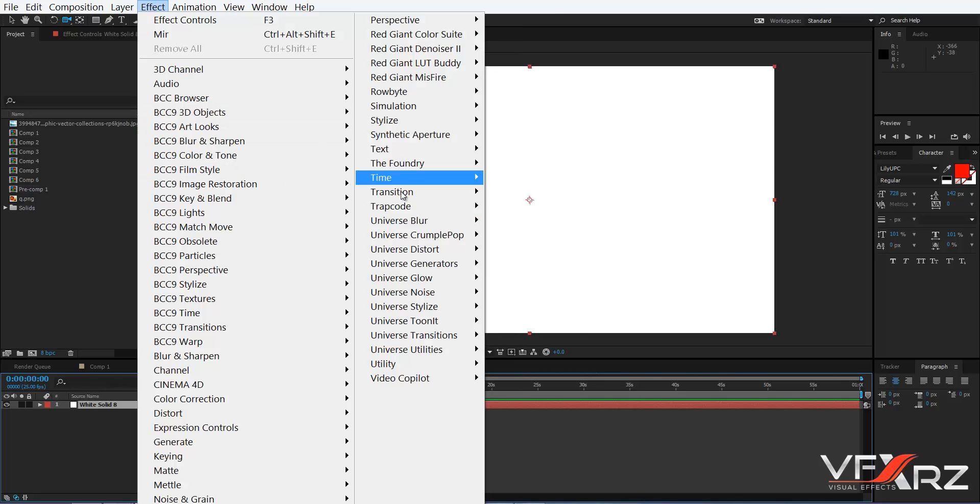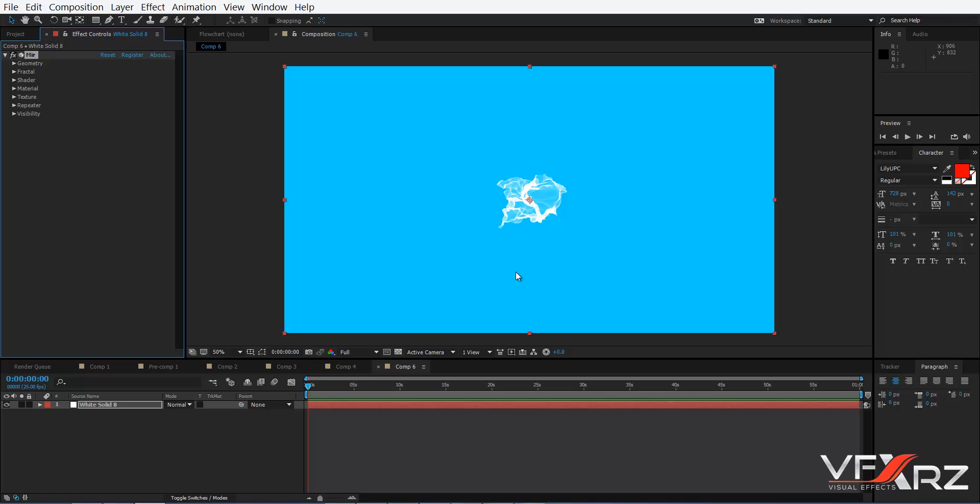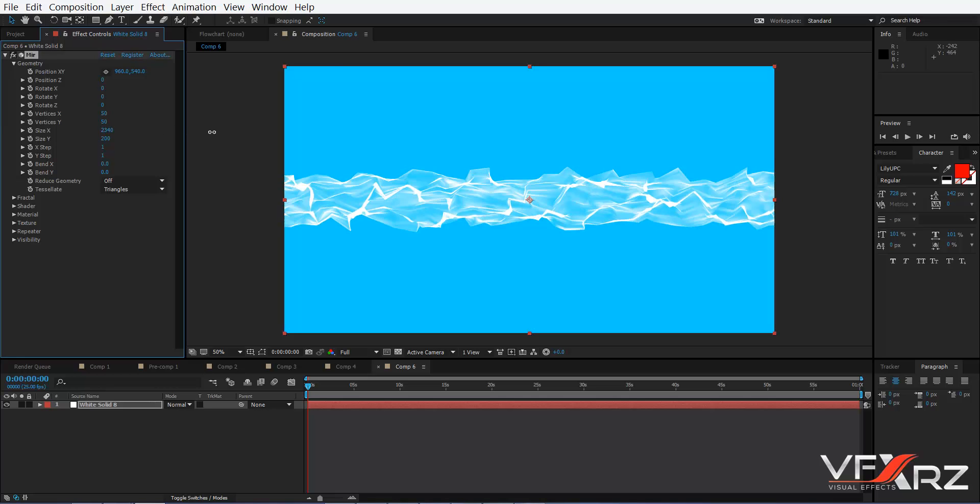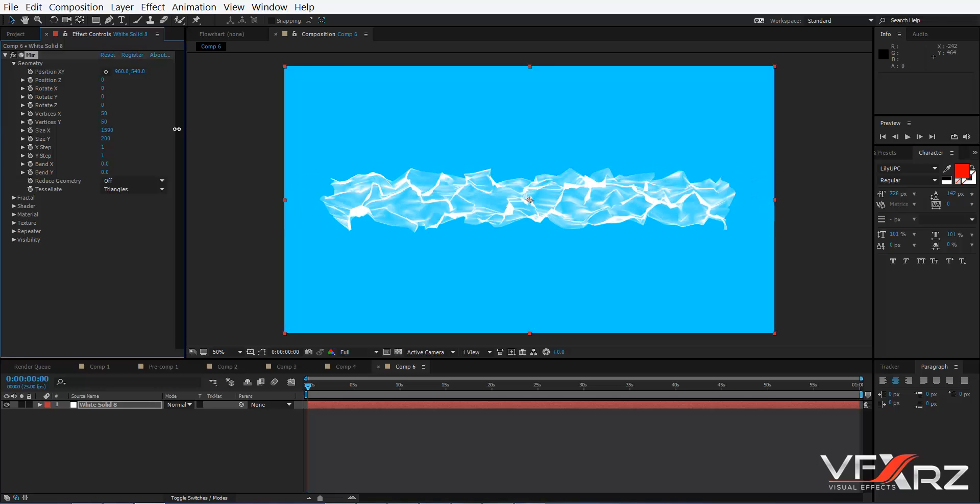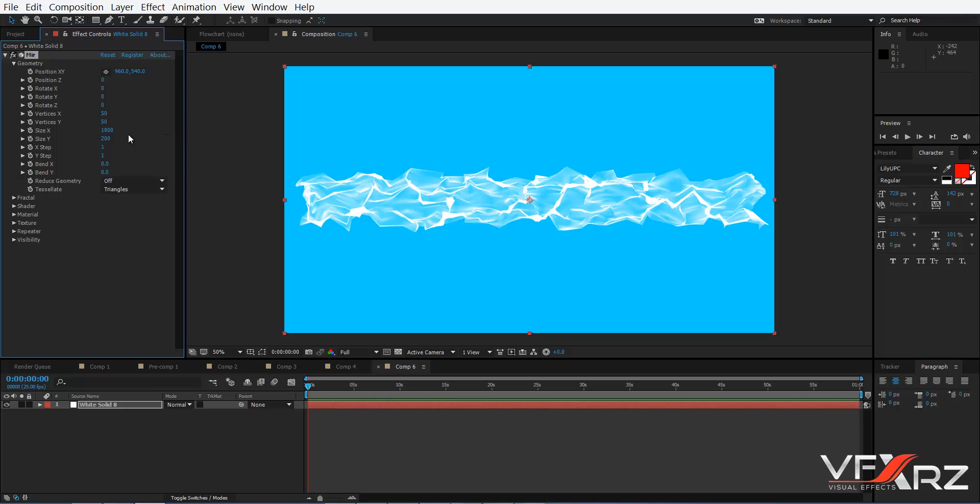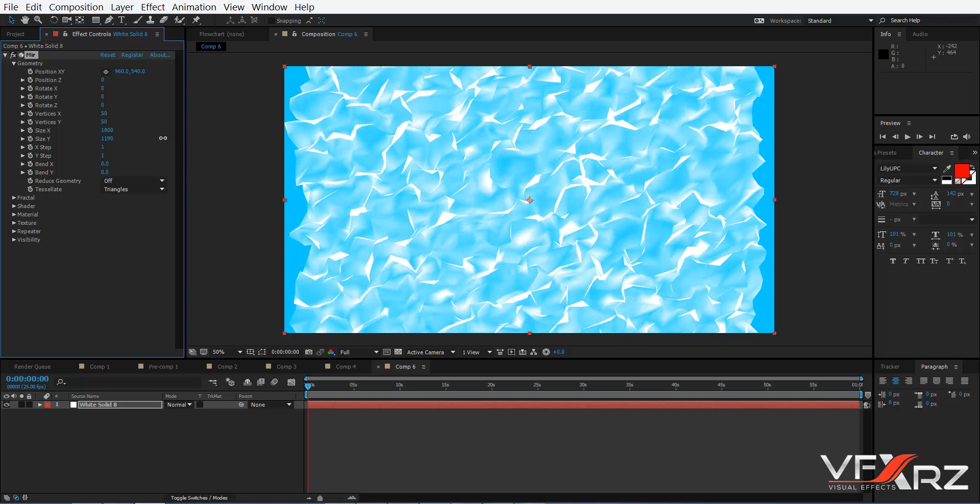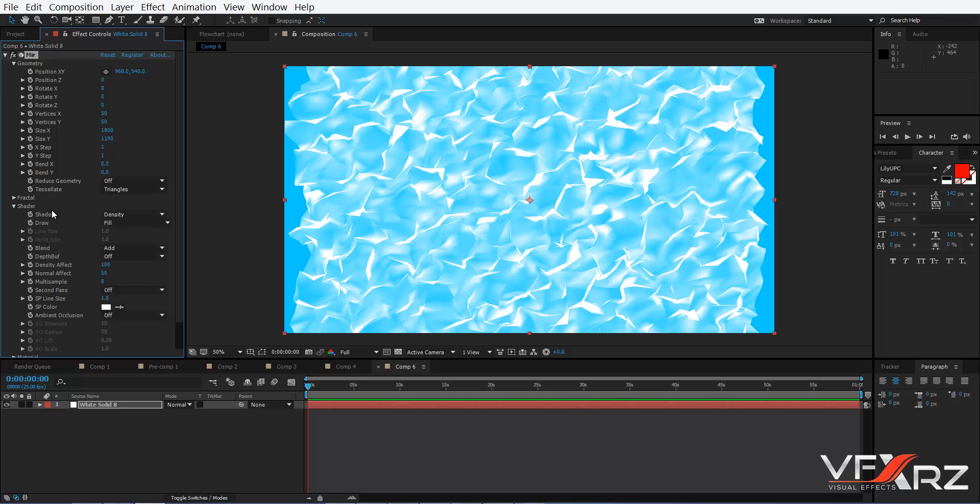In Trapcode, click Mir. After that, go to Geometry and then change size in X and in Y. After that, go to Shader.